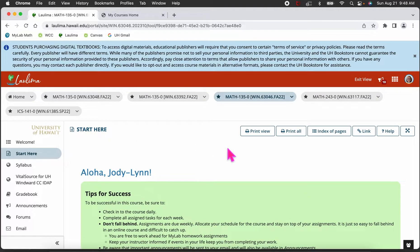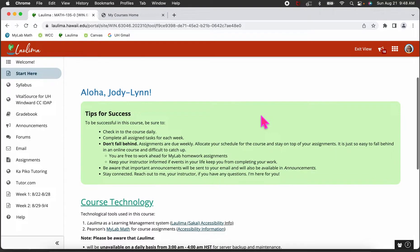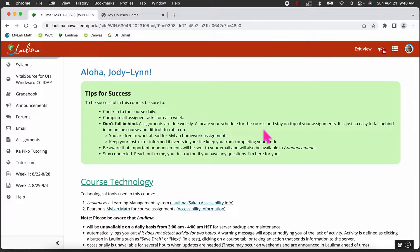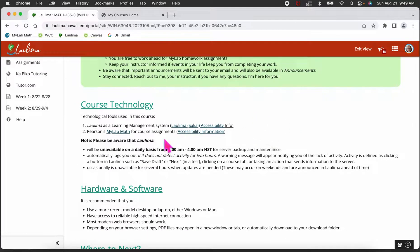The Start Here page tells you how to be successful in the course. Don't forget to check in on the course daily, complete your weekly tasks, and try not to fall behind — it's really hard to catch up in a math class. You're free to work ahead on your MyLab homework assignments. I should have them all posted in a few weeks. If there's something preventing you from completing assignments or anything you feel I need to know, feel free to email me.